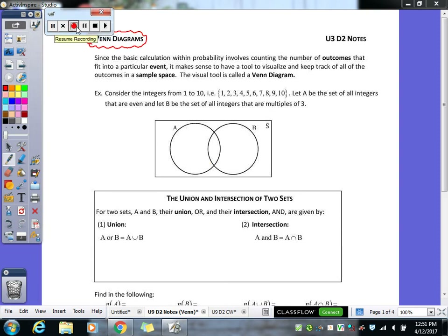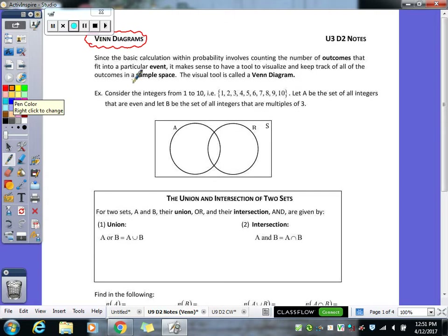Venn diagrams are a visual representation used with probabilities. Since basic calculations within probability involve counting the number of outcomes that fit into a particular event, it makes sense to have a visual tool to keep track of the sample space. The way we keep track of the sample space is by creating a Venn diagram, and it lets us organize our data.